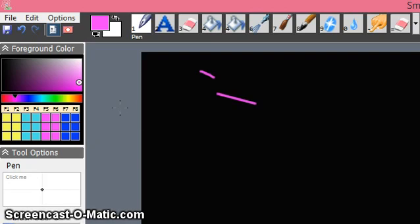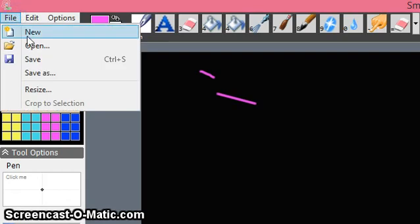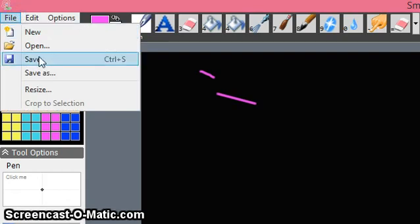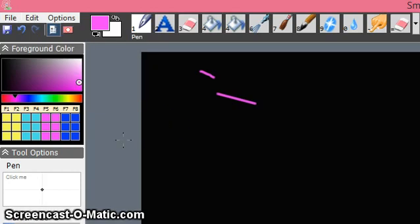If you wish to save this setup, it is better to save this template for regular use when creating educational videos. Go to File, then Save, and save it to any appropriate folder. You can reuse the same template in the future.